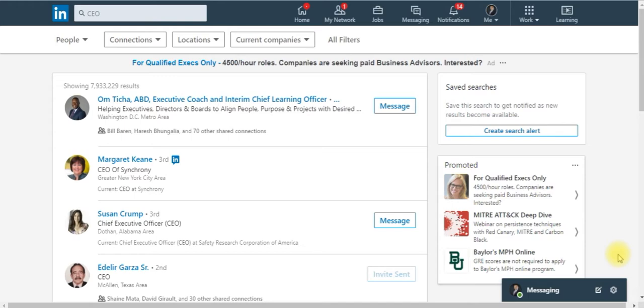LinkedIn is a platform for professionals to collaborate and meet together and network. It's a great opportunity to build your network and you can really laser target the people that you're looking for.